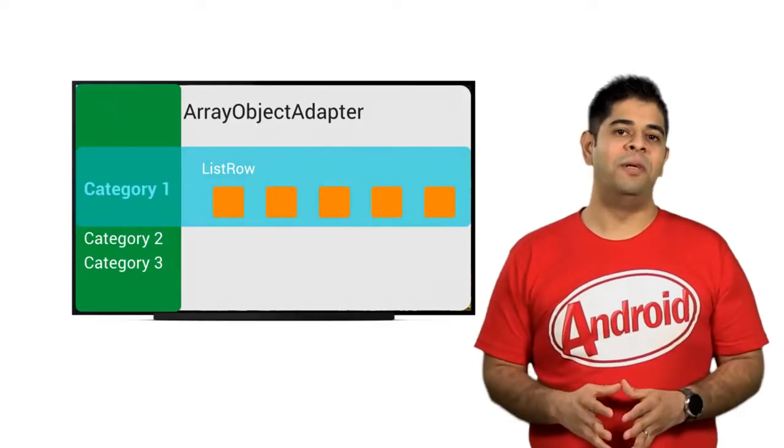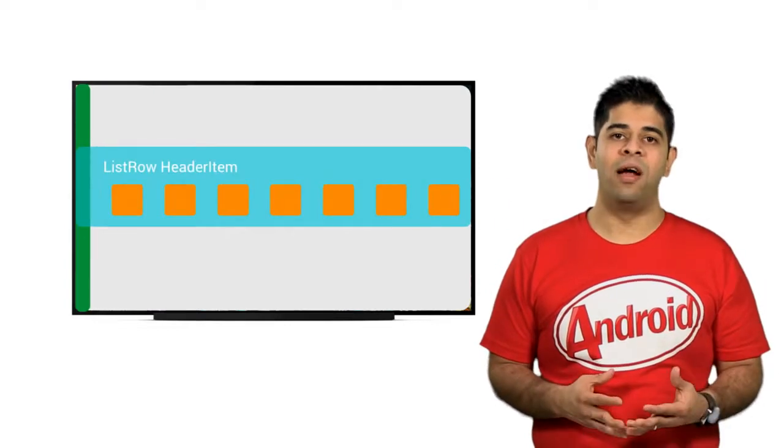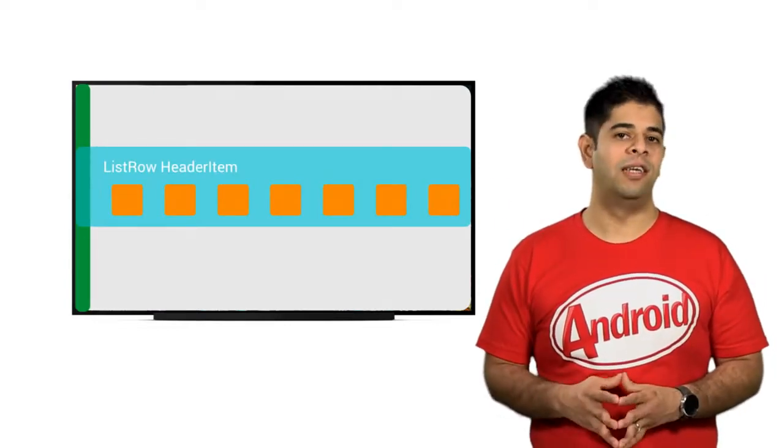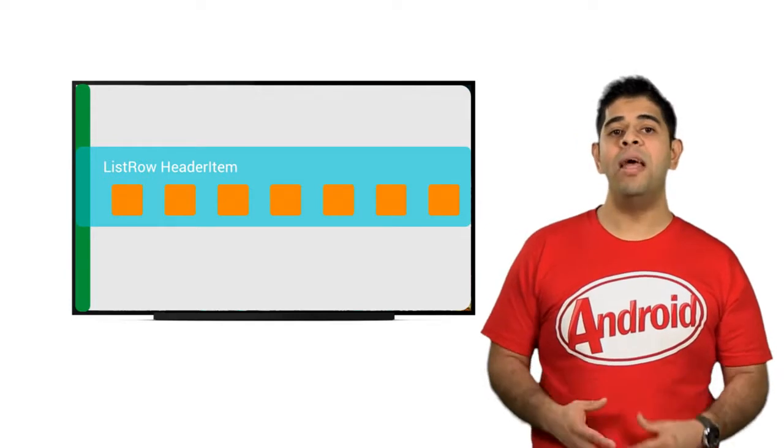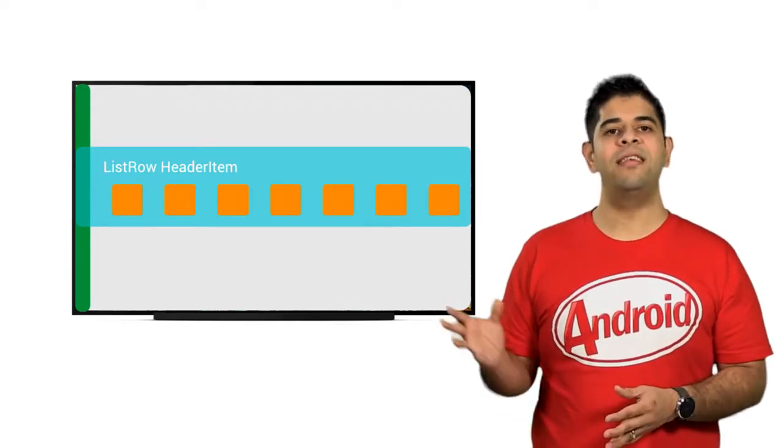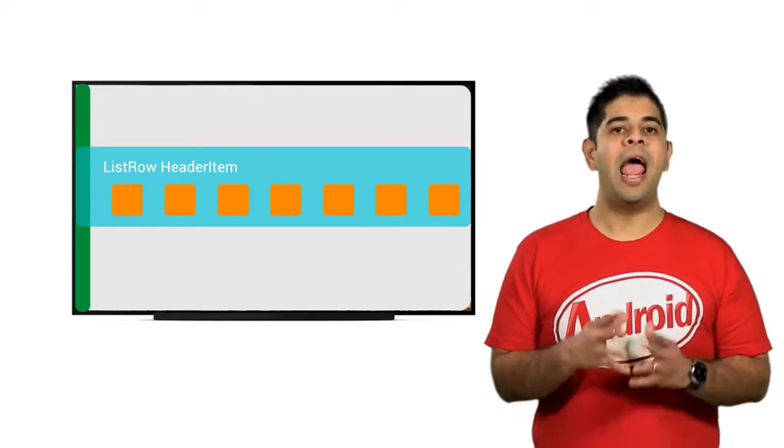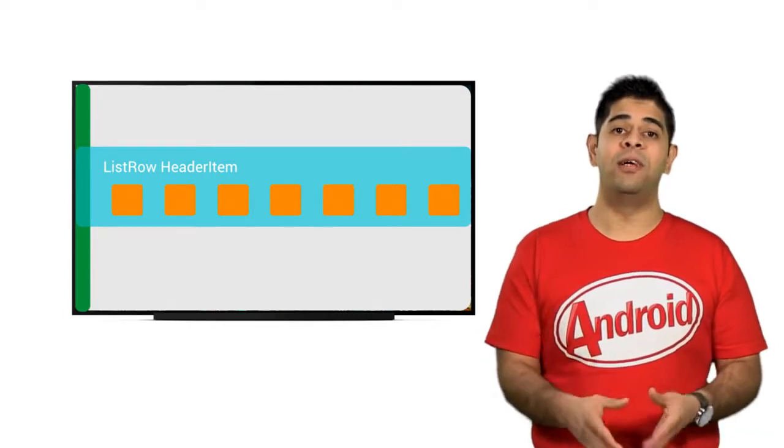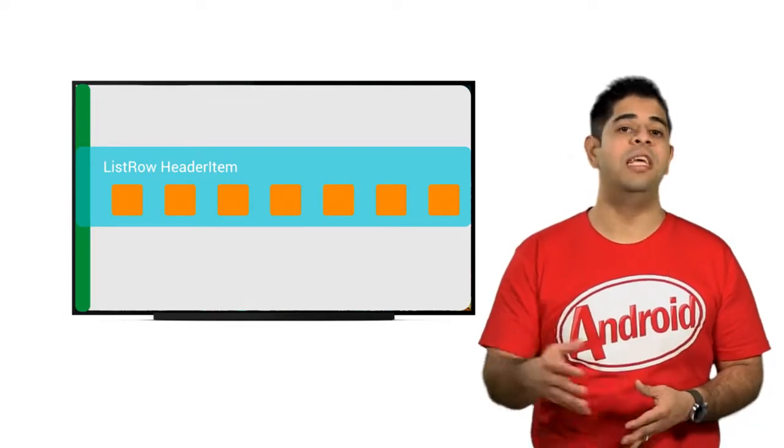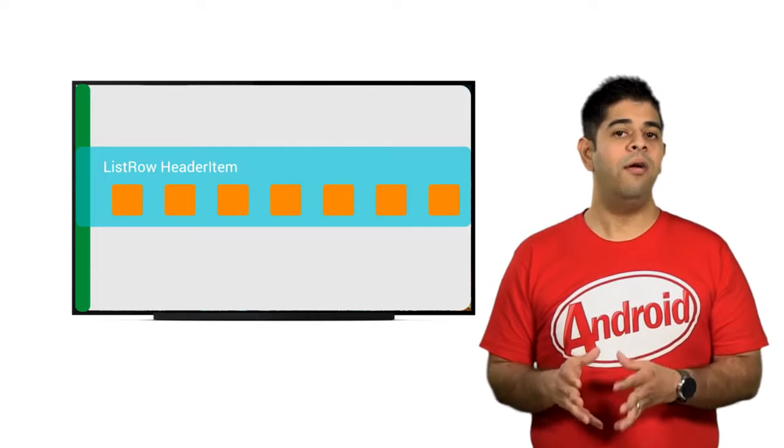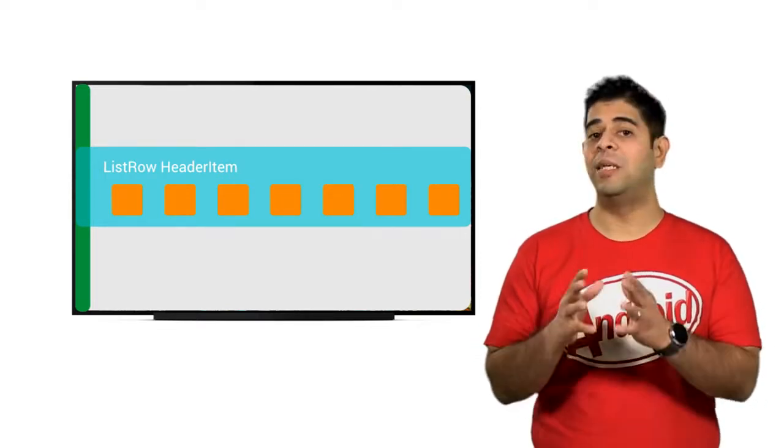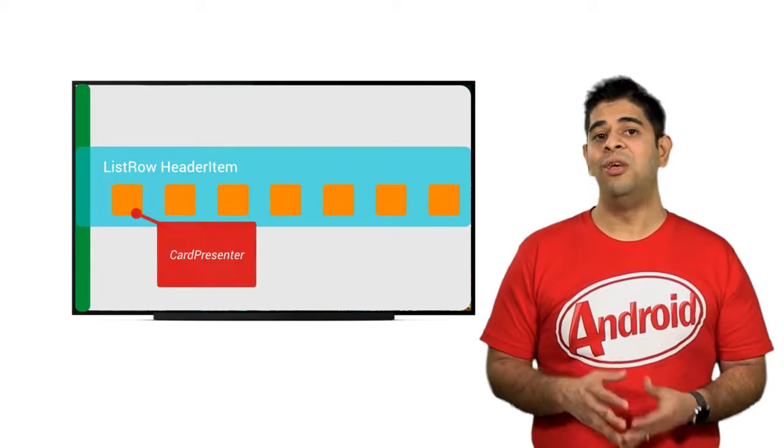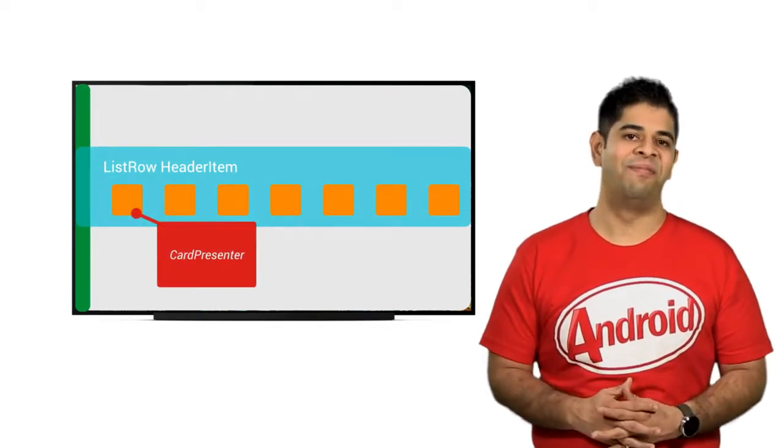Each list row object is composed of one header item and another array object adapter. The header item describes the metadata of this row, in this case the category name, and the array object adapter contains the media items for each category. Here, a user defined card presenter is used to display each media item. You need to present this yourself.